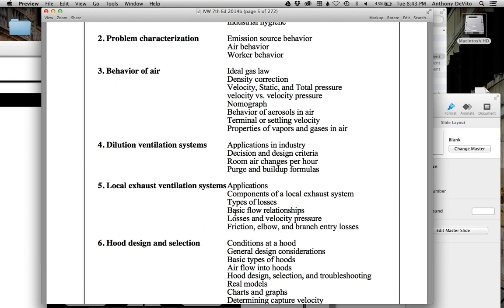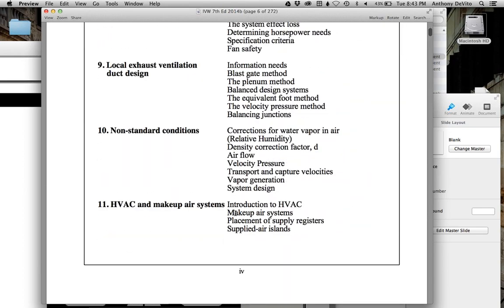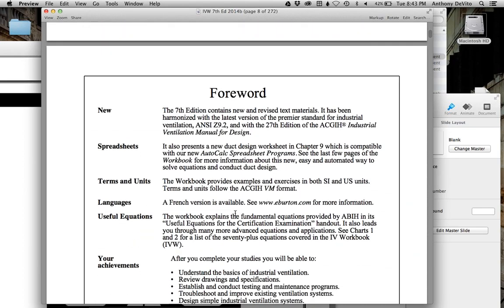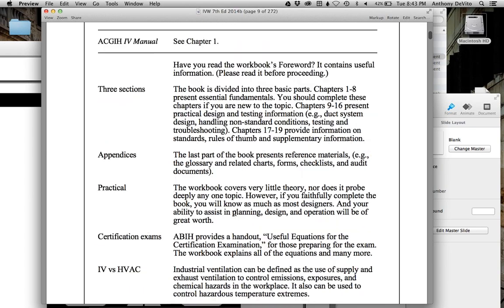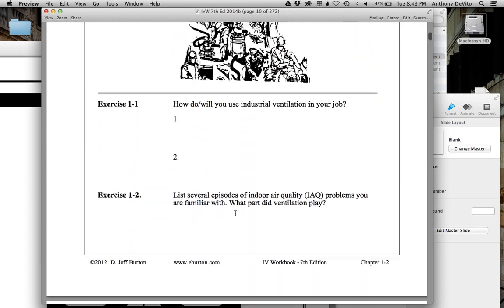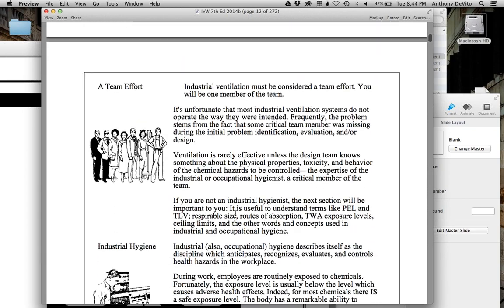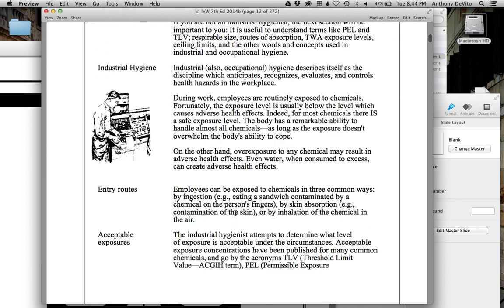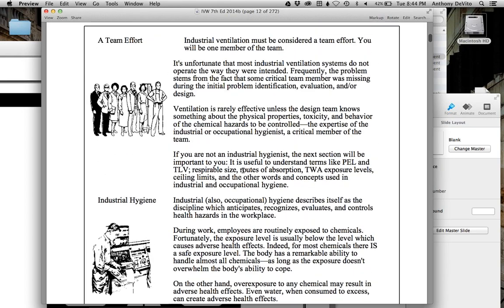We're going to be dealing with both kinds of systems because some industries use dilution ventilation where they really can't control things very well. That's what this book is all about. I'm going to spin through this quickly — you're at a bit of a disadvantage because you didn't get to see the first couple of chapters before class tonight. In the future you'll have it ahead of time.